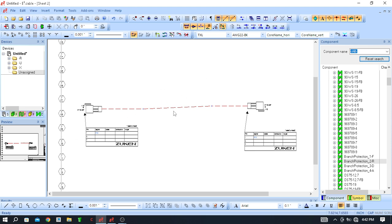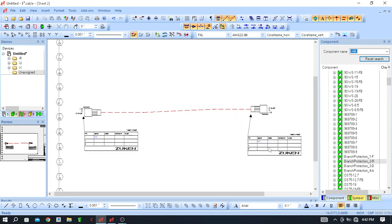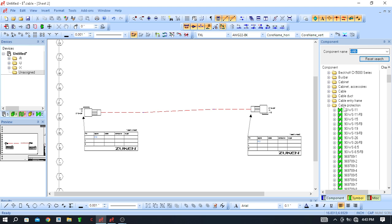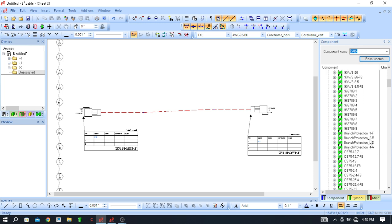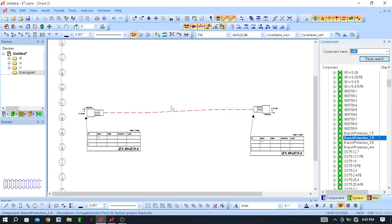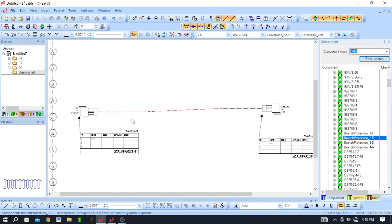I have previously placed some connectors on this formboard with connections. To use cable protection, first find the cable protection folder in the component library. Click on the component and you will see the cable protection folder there, and also the branch protection folder. The shape looks like a loom or conduit. I will first show you how to place cable protection on the cables, and then how to create and modify it.